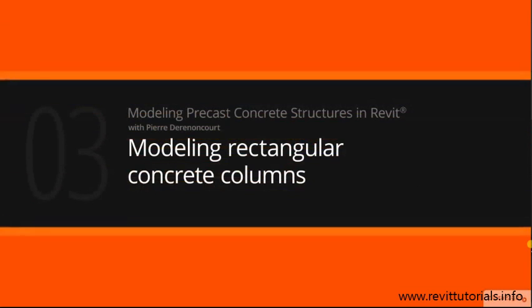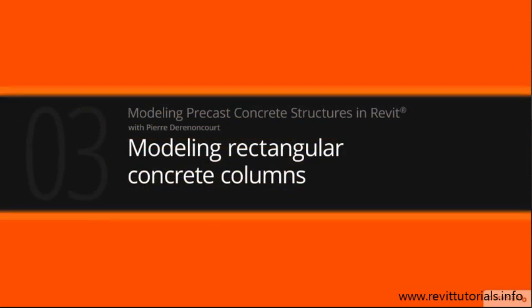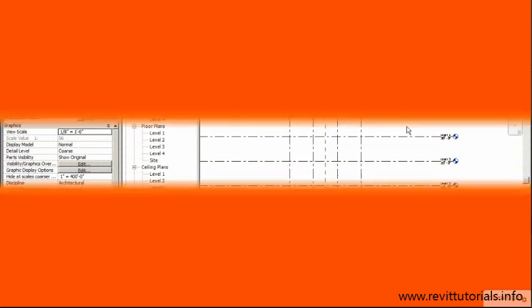We'll model rectangular precast columns onto the footings that we just placed. So let's go ahead and continue. We're making really good progress here.